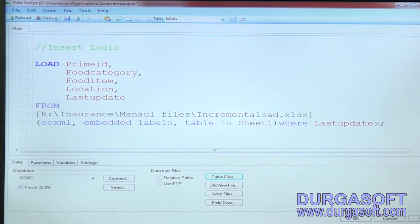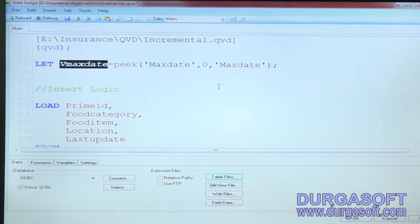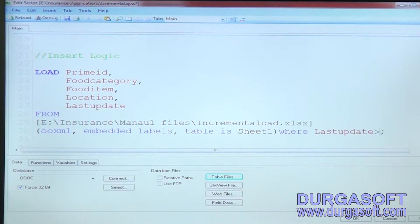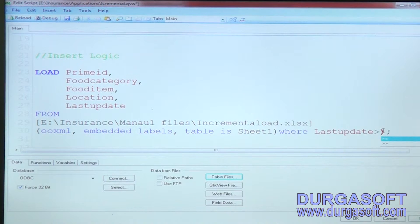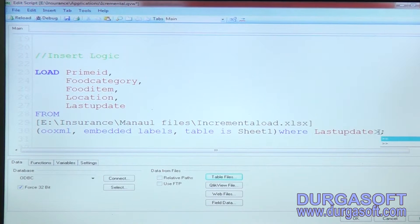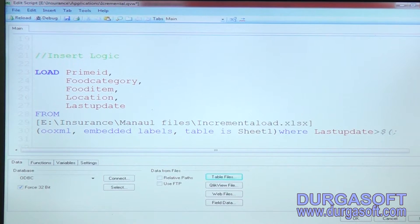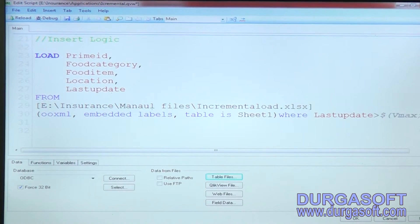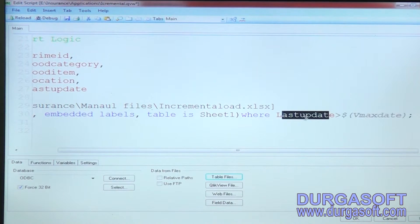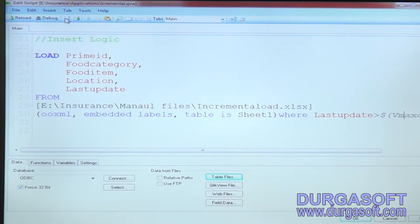To pass the variable vMaxDate in the where condition, you cannot hard code the value every time. You need to open a bracket and inside it give a dollar sign followed by the variable name. Write: where last updated date greater than $(vMaxDate). This will filter data where the last updated date is greater than vMaxDate.